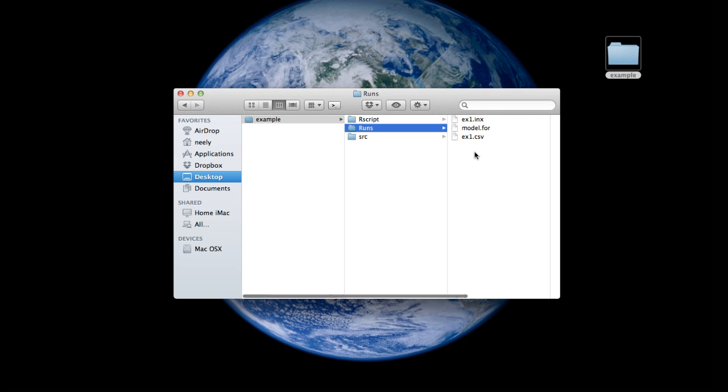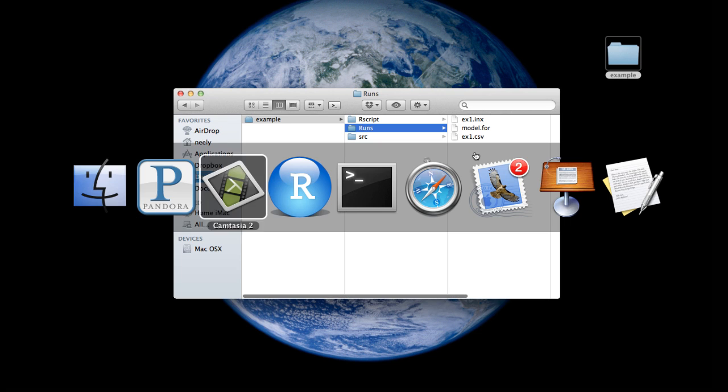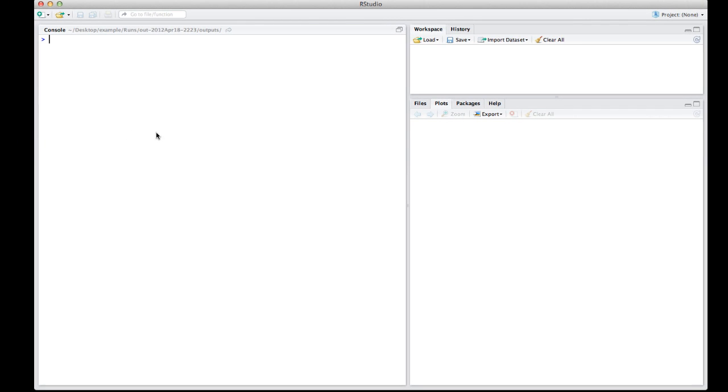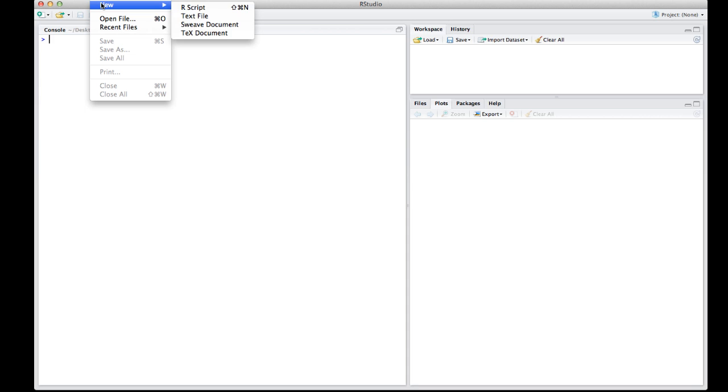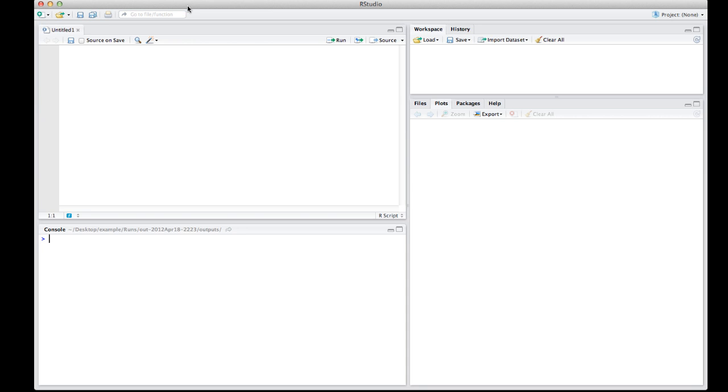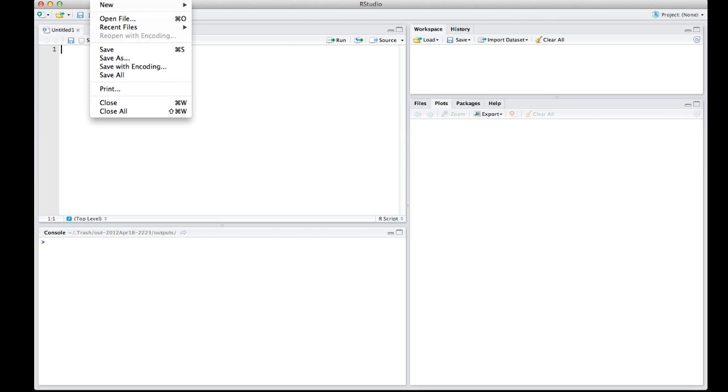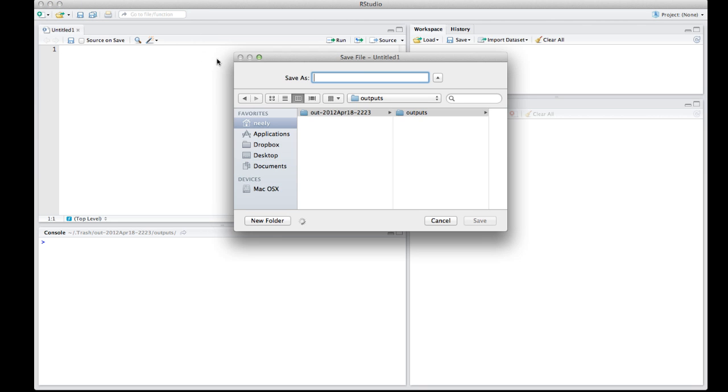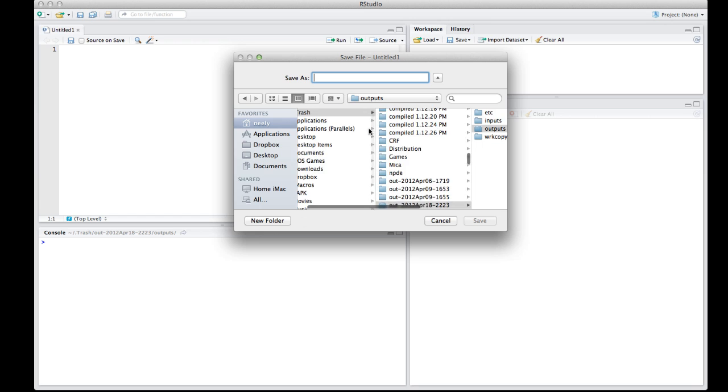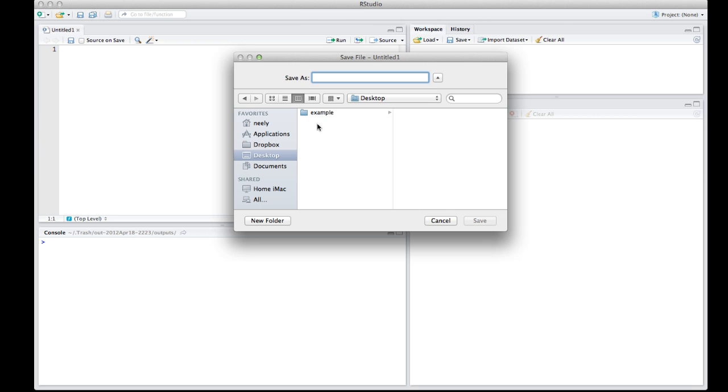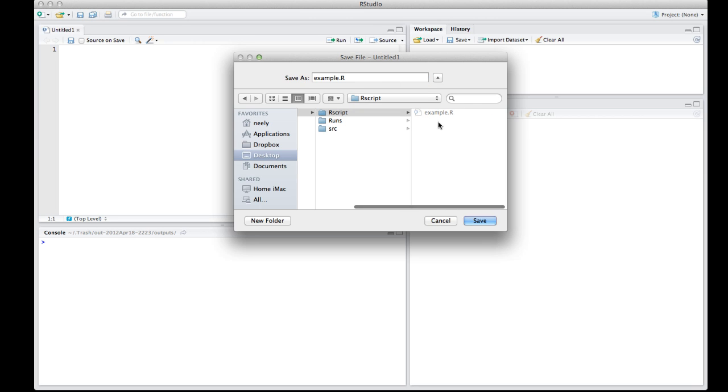Now that we have set up our working directory and put the files into the working directory that we need to run PMetrics, I'm going to launch RStudio. And I have a blank console, so the first thing that I need to do is to make a new R script. And generally, before I go any further, I save it in my R script folder.